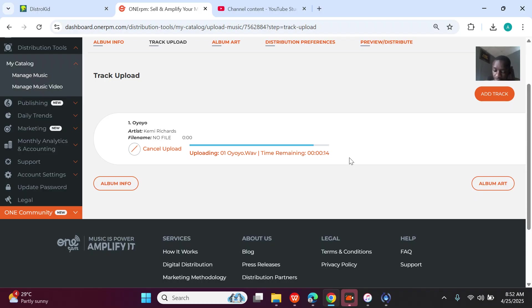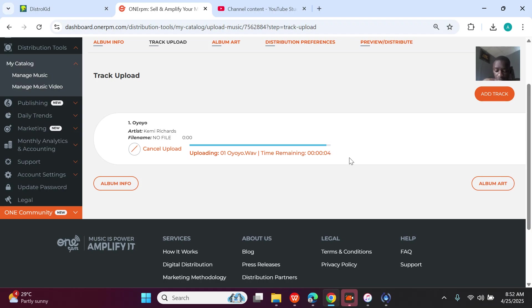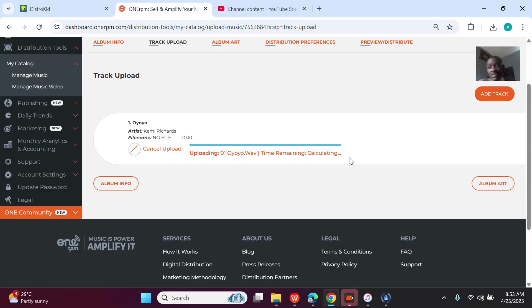16 seconds to go. I didn't pause the video because you guys should just have an experience, you understand? Just have an experience of how long it takes. Once it's done, it will now start processing.